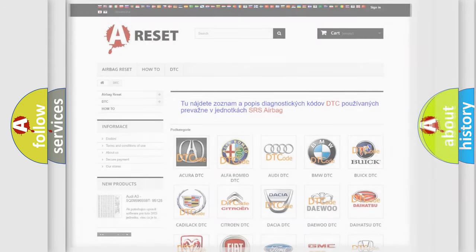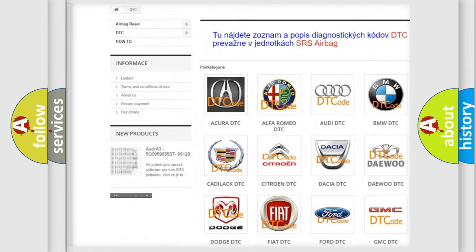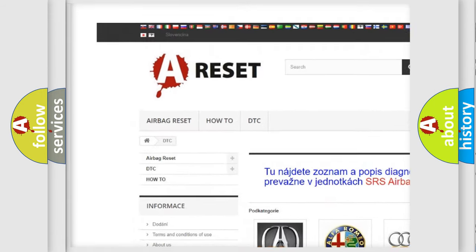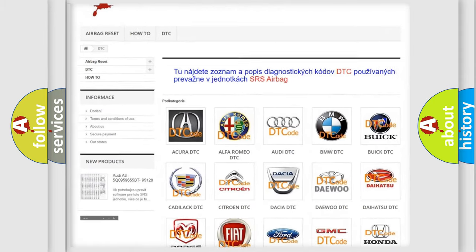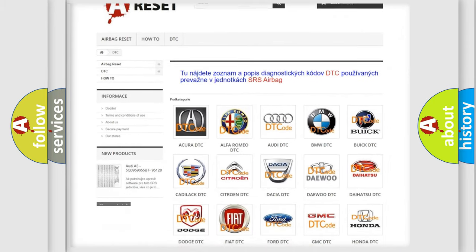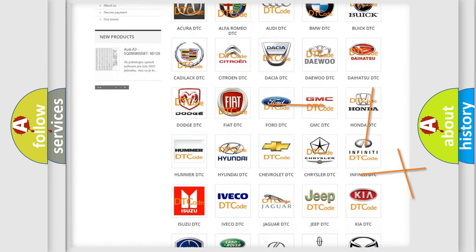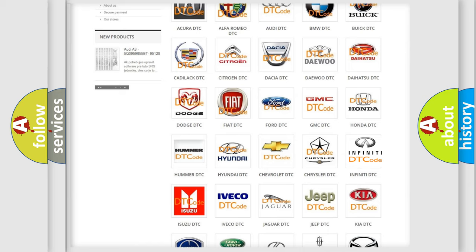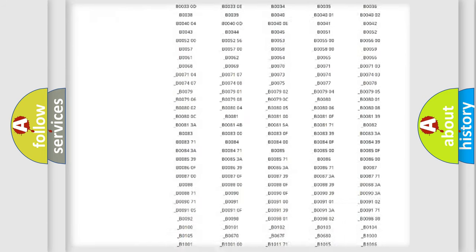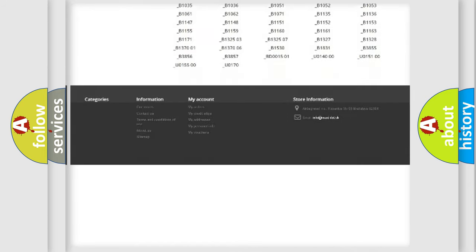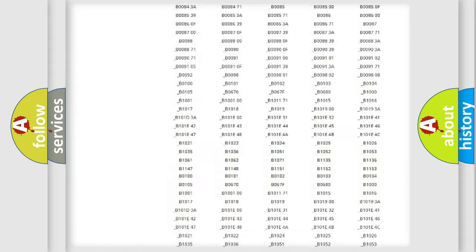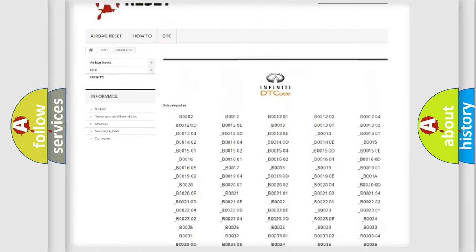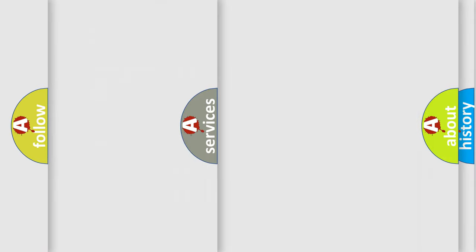Our website airbagreset.sk produces useful videos for you. You do not have to go through the OBD2 protocol anymore to know how to troubleshoot any car breakdown. You will find all the diagnostic codes that can be diagnosed in vehicles, also many other useful things.